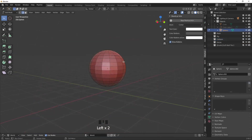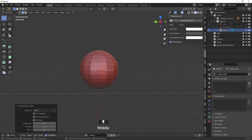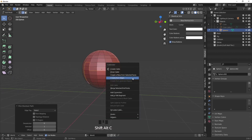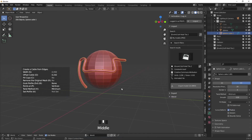How about creating cables from edges? You can choose any edge of any model and just run the script by choosing create from edges. And you can even offset the cable however much you want.